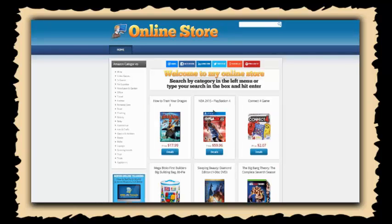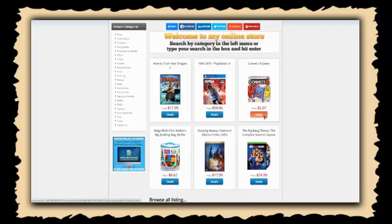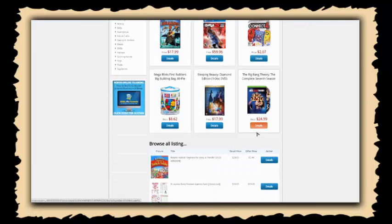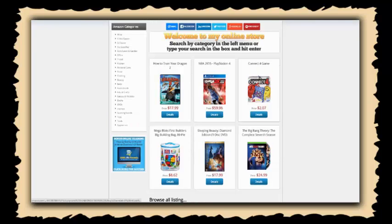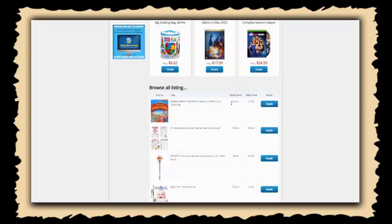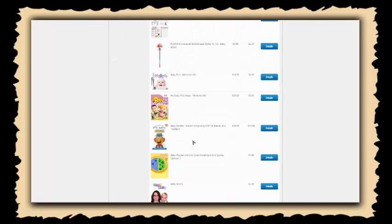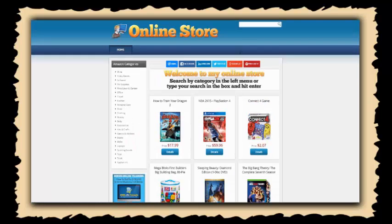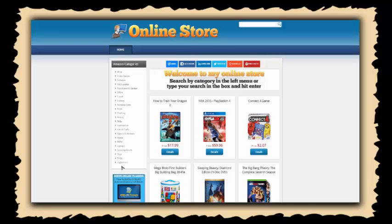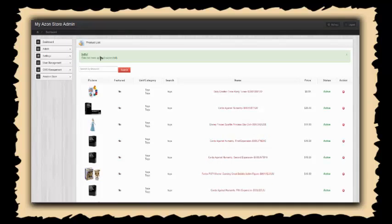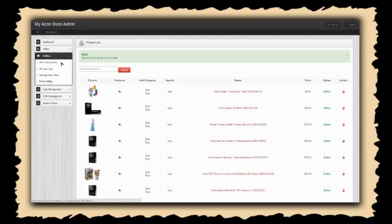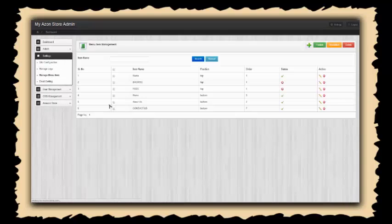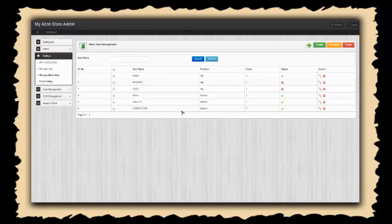You'll now see that these are featured products. So now you have a featured section where you can feature any of the products you want, the general section down here, you have a search bar up at the top if customers want to search for particular products, and you have your categories across the side. But let's also say that we want to add some menu items to the top. So we come in here and go to settings and manage menu item.